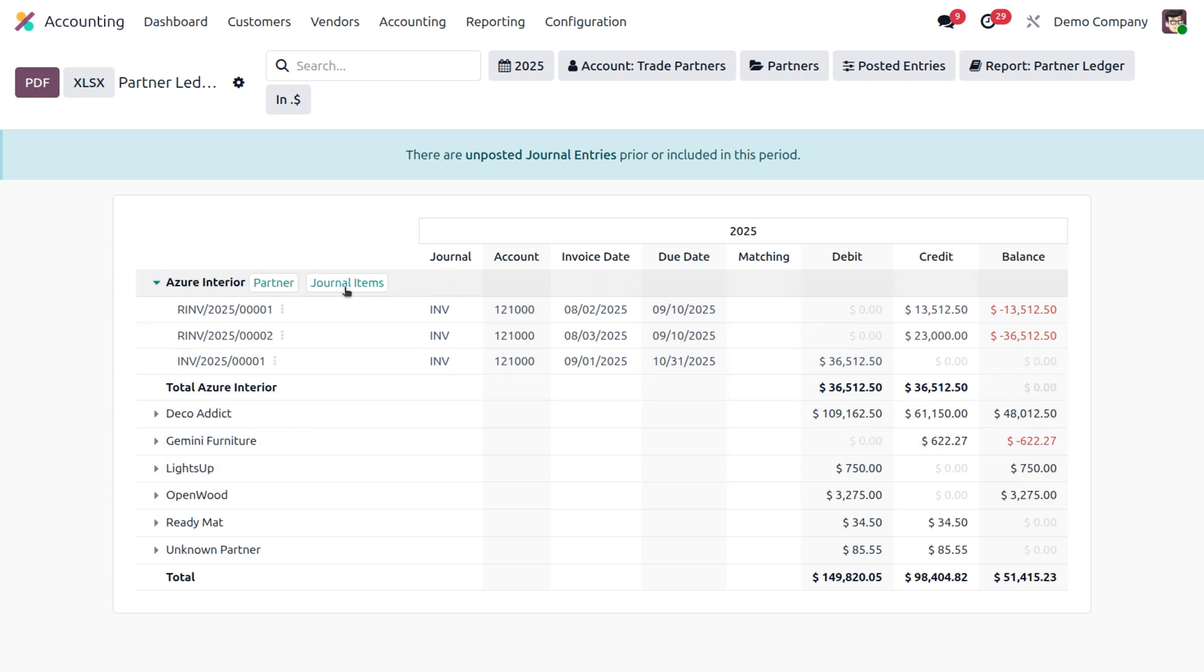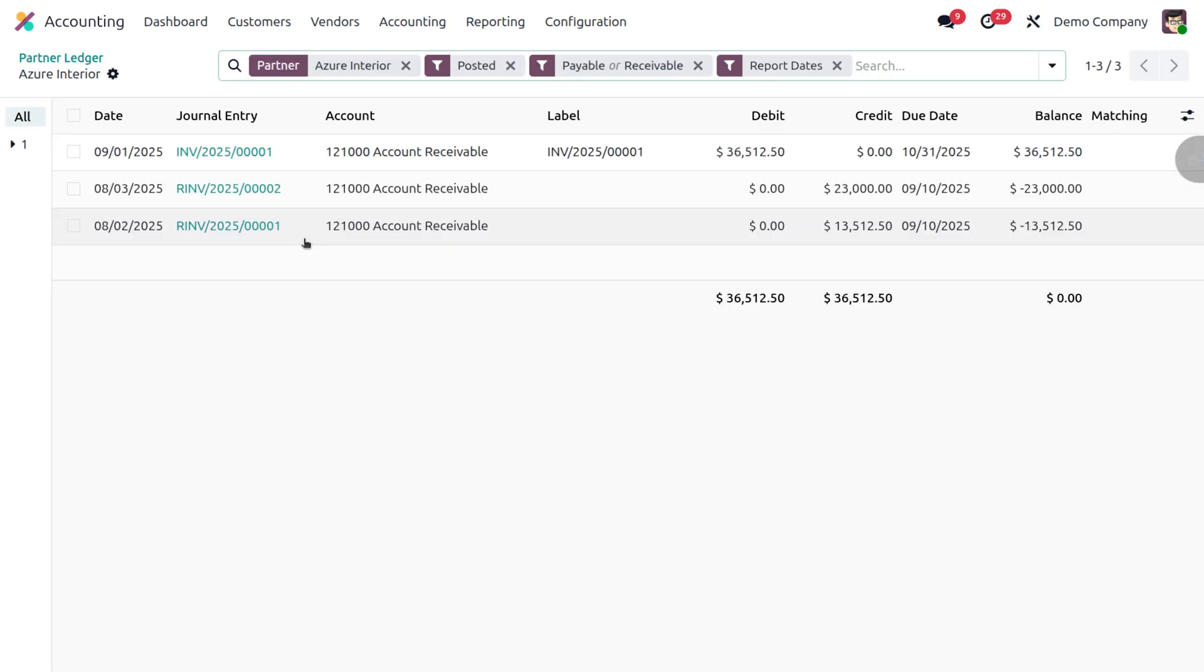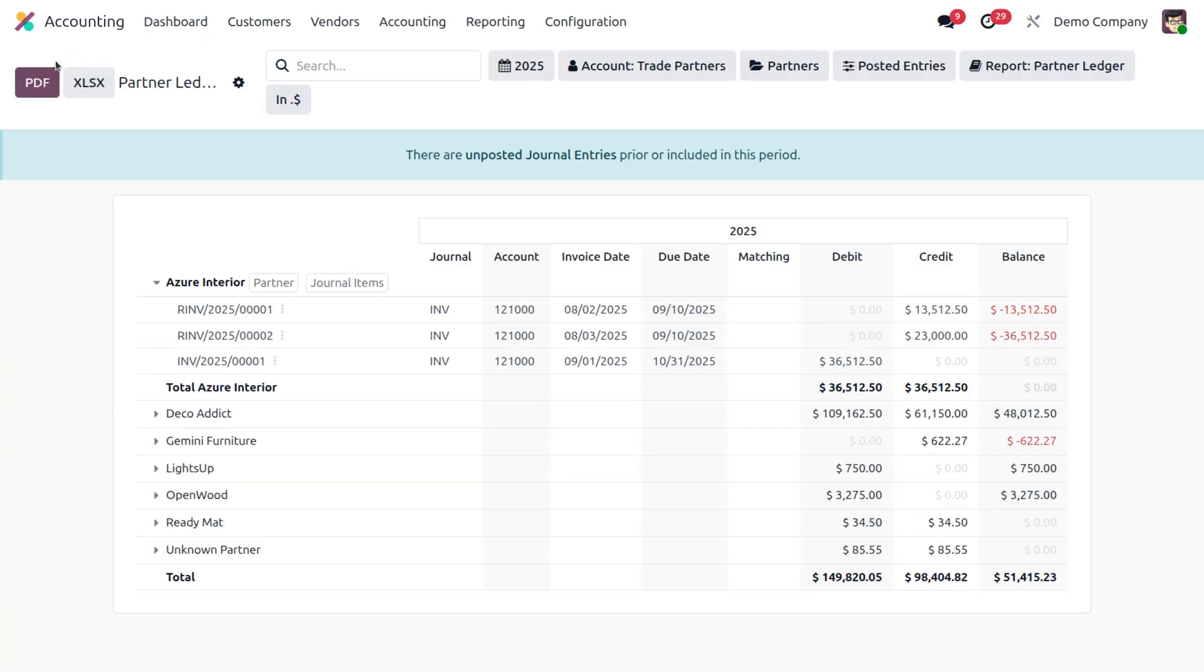Here you can see the expanded version of Azure Interiors—what are the things that happened under Azure Interiors and everything. Every detailed explanation will be here, and you can simply go to the partner page as well as the journal items by clicking on these two options. Here you can see the partner's name.